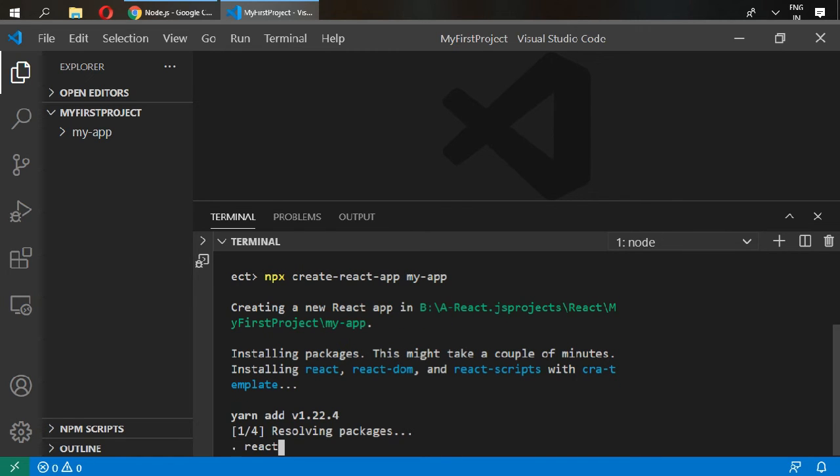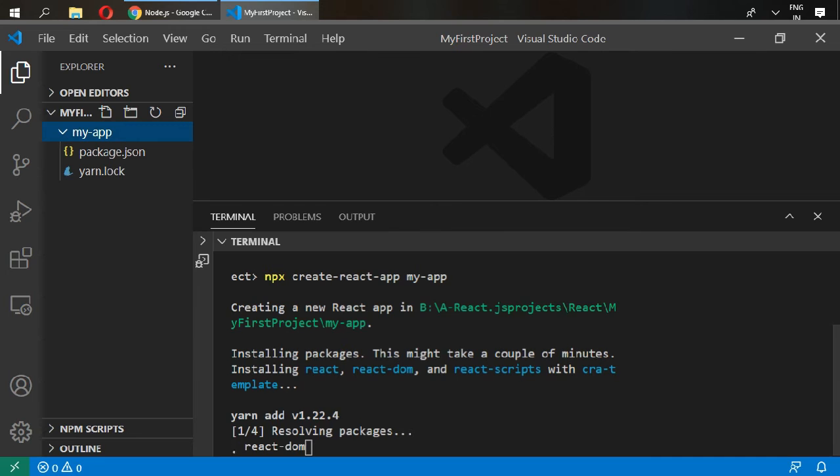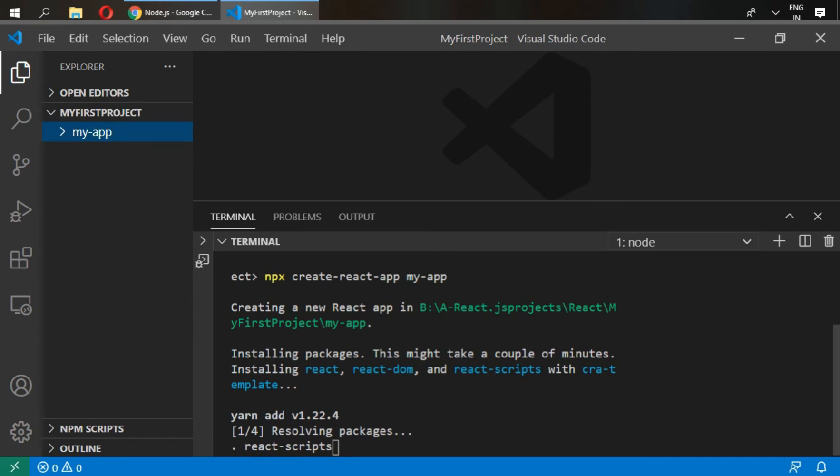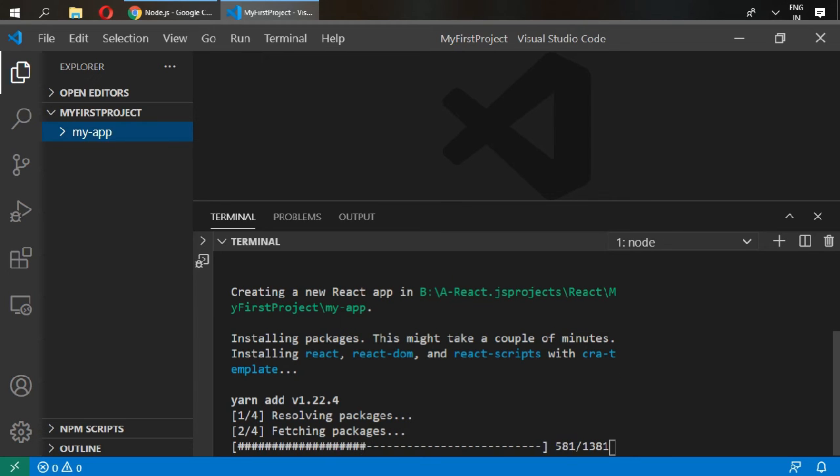I'm going to pause the video. I will see you when our installation is done.